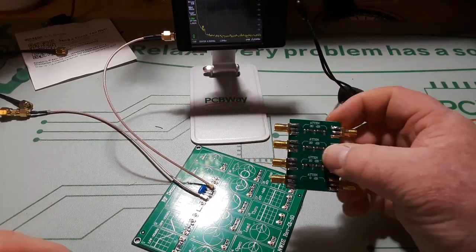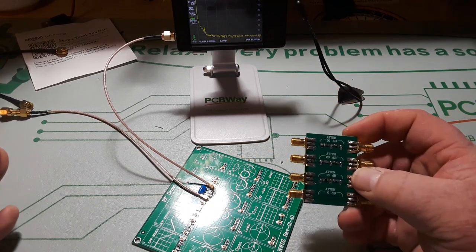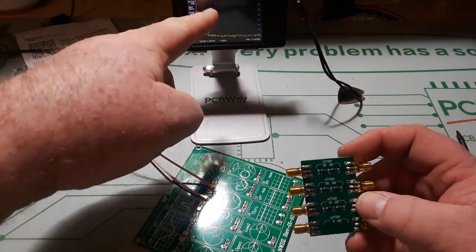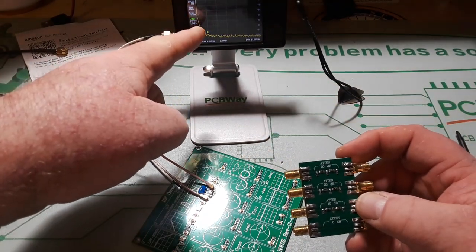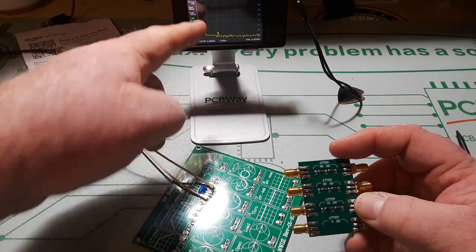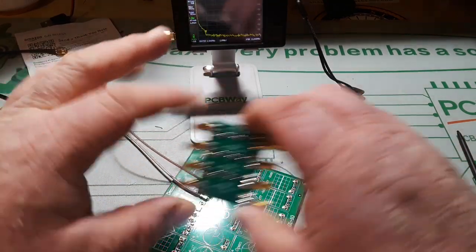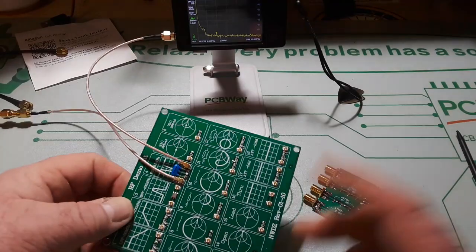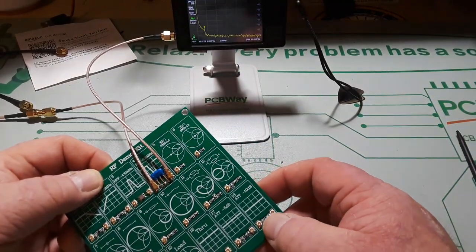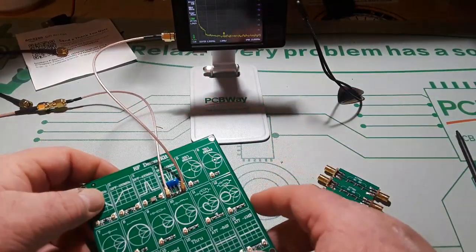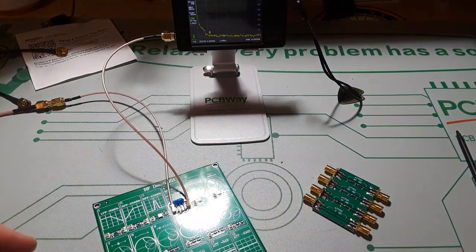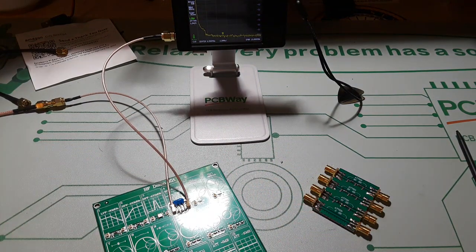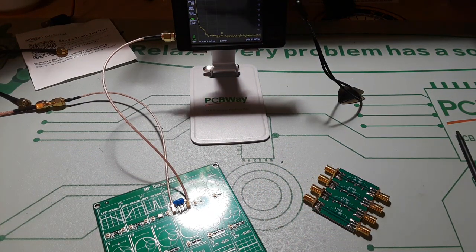So now I have a total attenuation available to me of 10 dB in there, 30 dB here, so that's 40 dB, and another 10 dB here, so minus 50 dB. That's not too shabby.